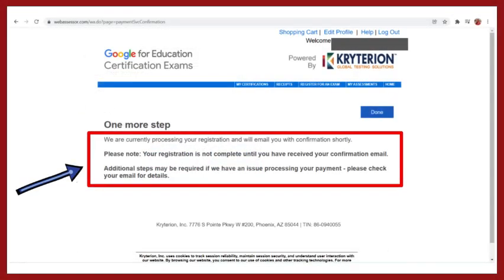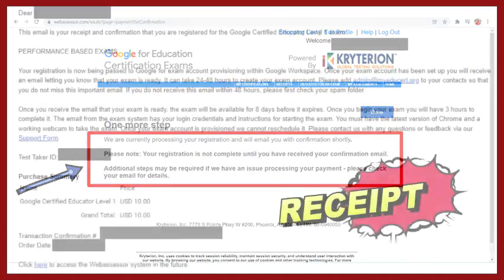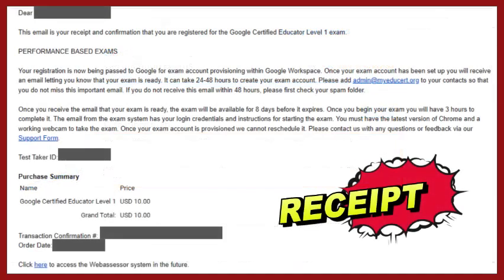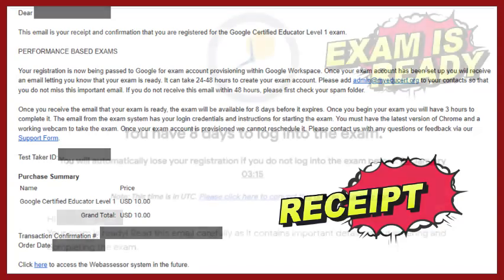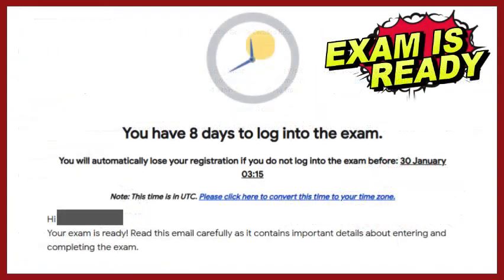If payment is successful, you will receive a message to your email address that contains the purchase summary details. Within 24 to 48 hours, expect another email that contains the instructions on how and when you can take the exam.